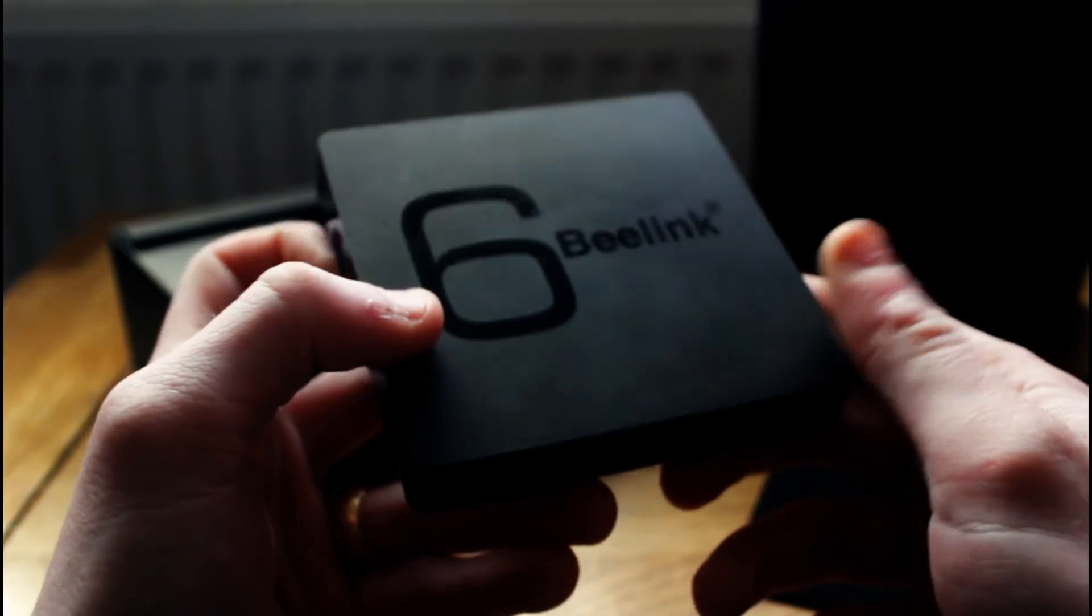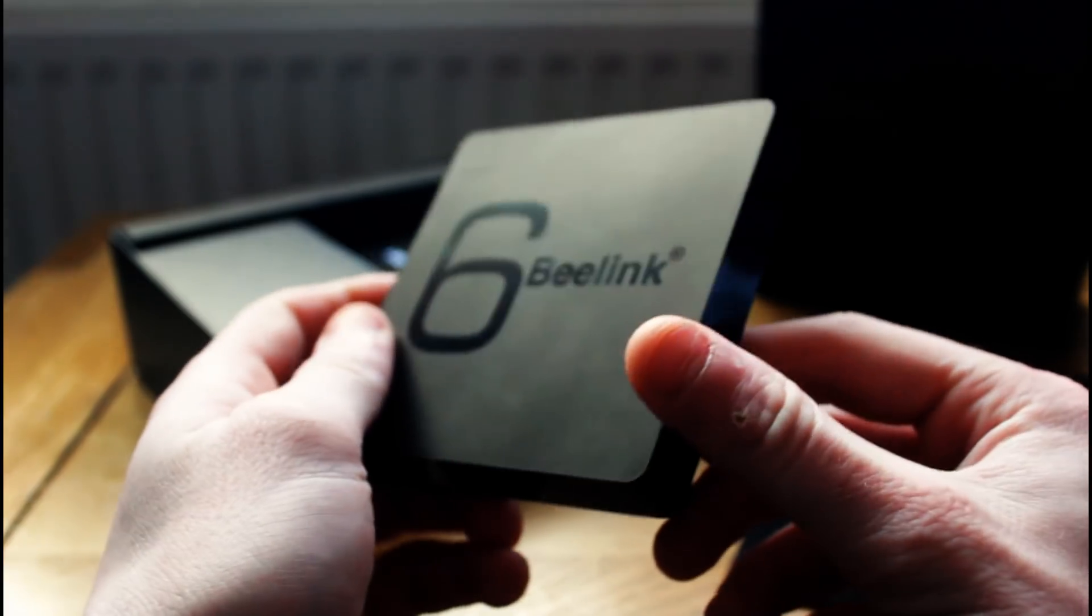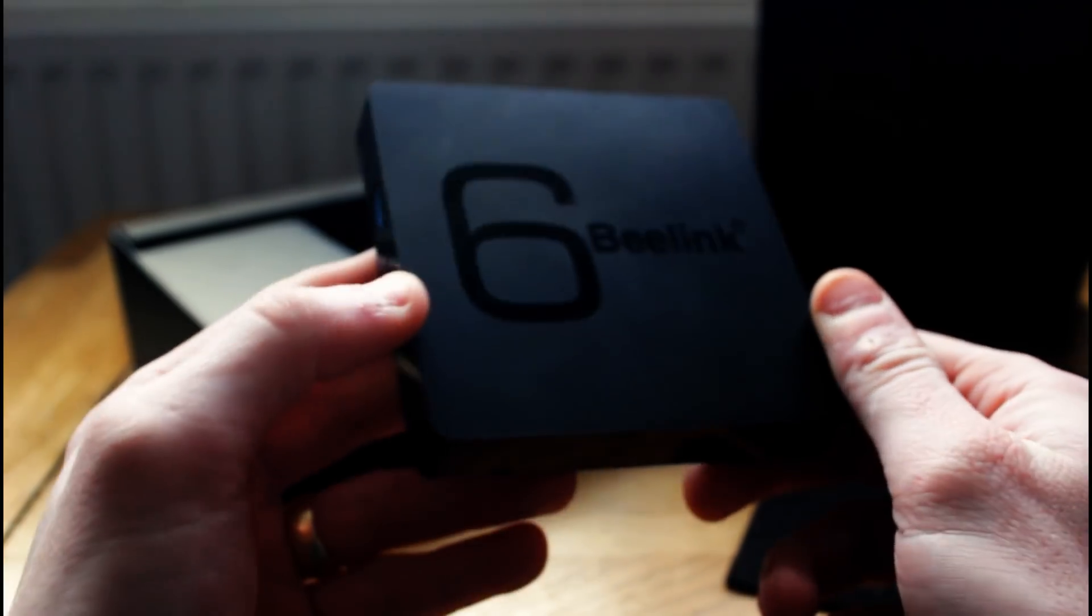And that pretty much sums up the box itself, the physicality of it anyway. So let's move on to all the other little bits that we get in there.